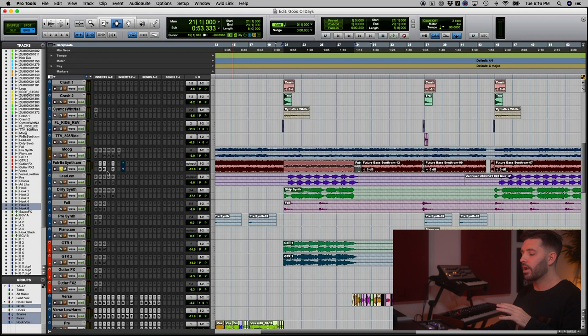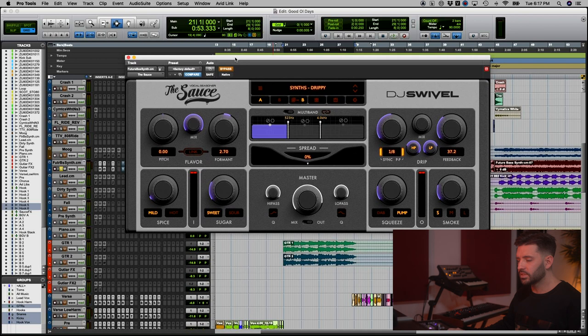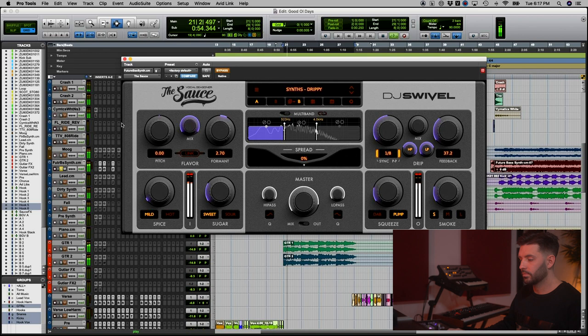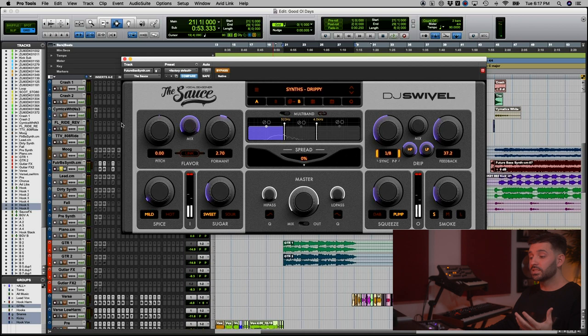Here's what we have. Let me play you the synth. I have the sauce bypassed right now. That synth actually sounds quite good, but I want to make it a little more unique and make it my own because there's probably a lot of people who have used that, and I want it to stand out.